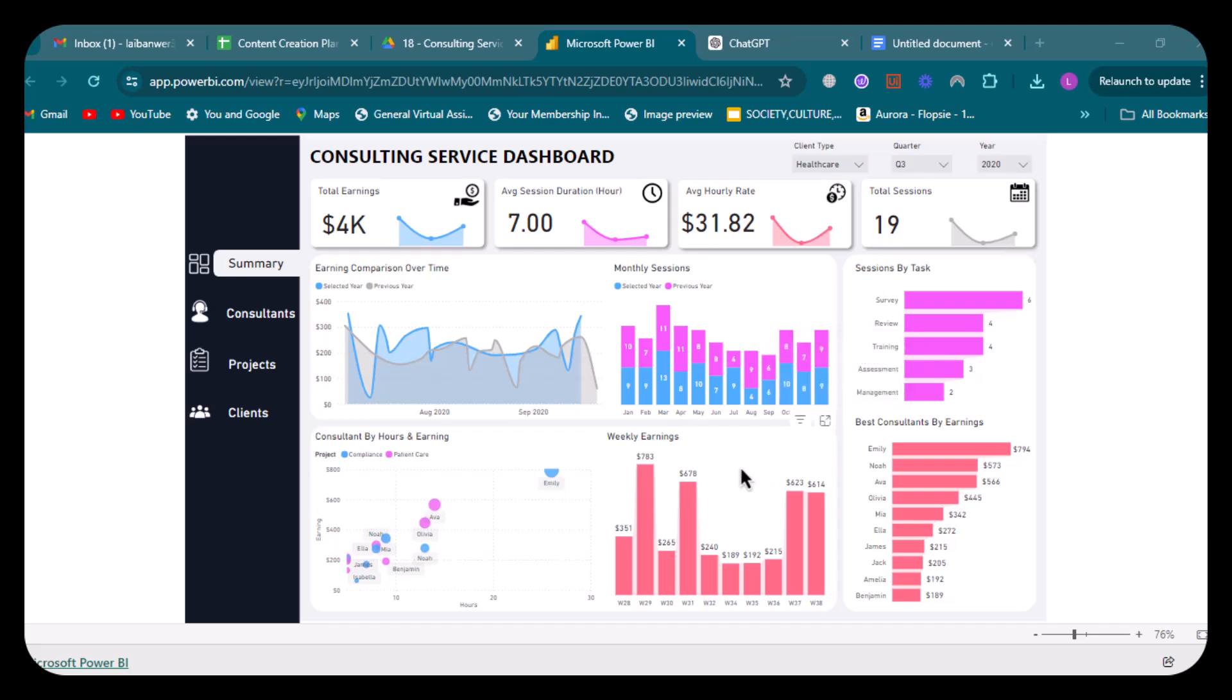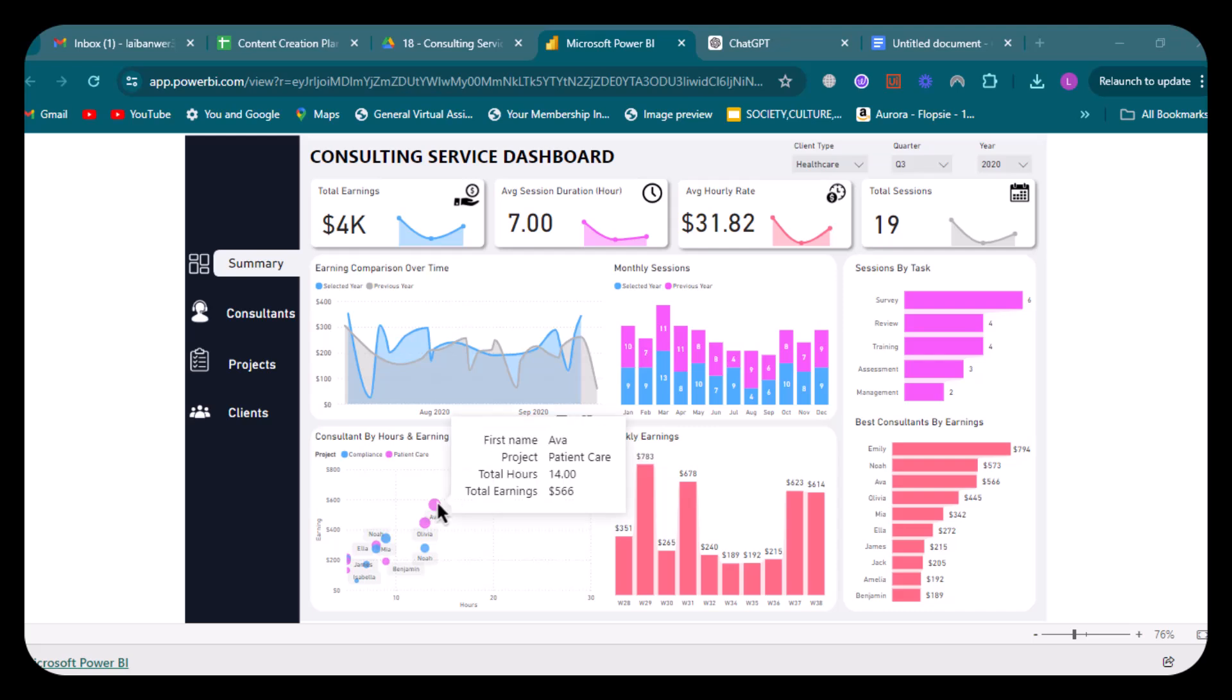After that, we have consultants by hours and earnings. This scatter plot maps consultants on a graph based on the number of hours they have worked against their earnings. Each point represents a consultant, allowing you to quickly see who earns more and who works more hours.